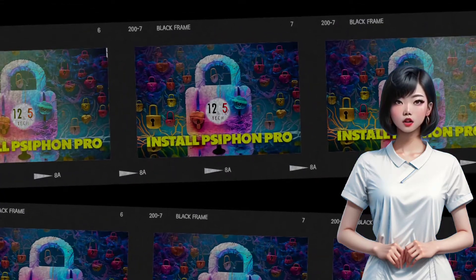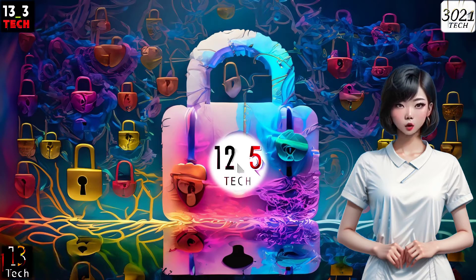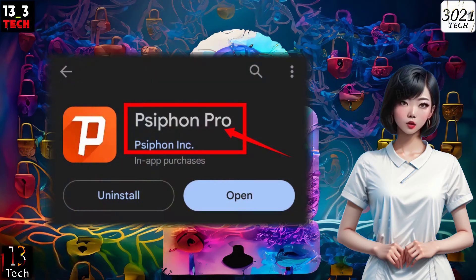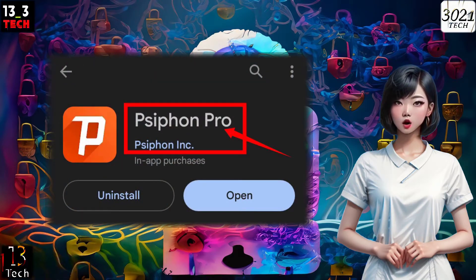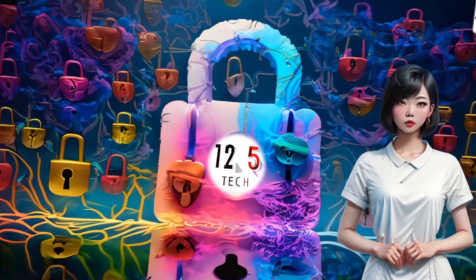Step 1: Install Siphon Pro. To get started, the first thing you'll need to do is download and install Siphon Pro. You can find this app on your mobile app store or directly from the web.